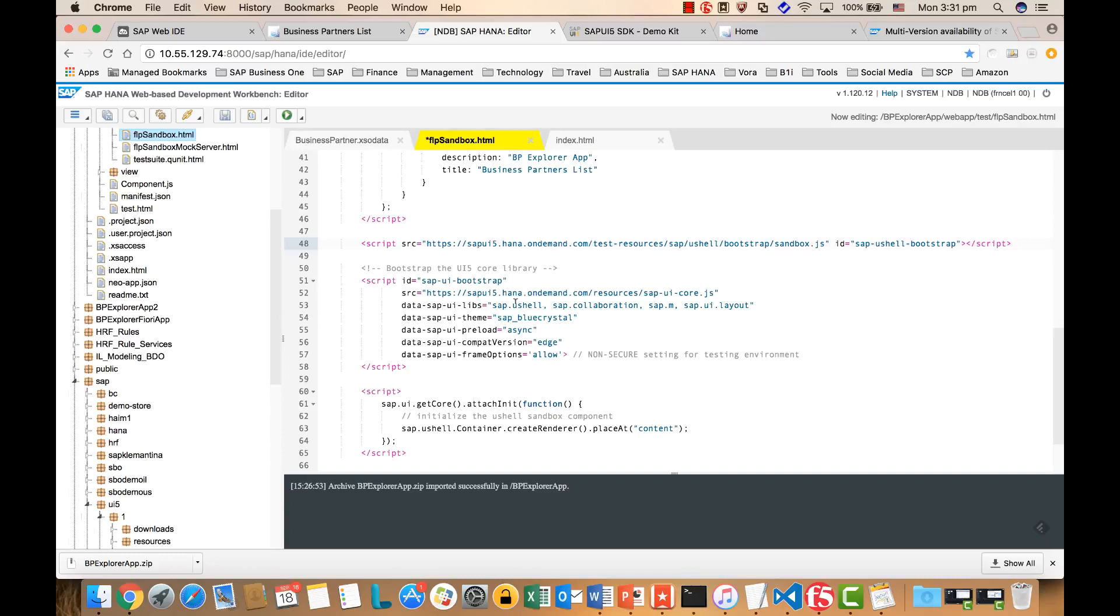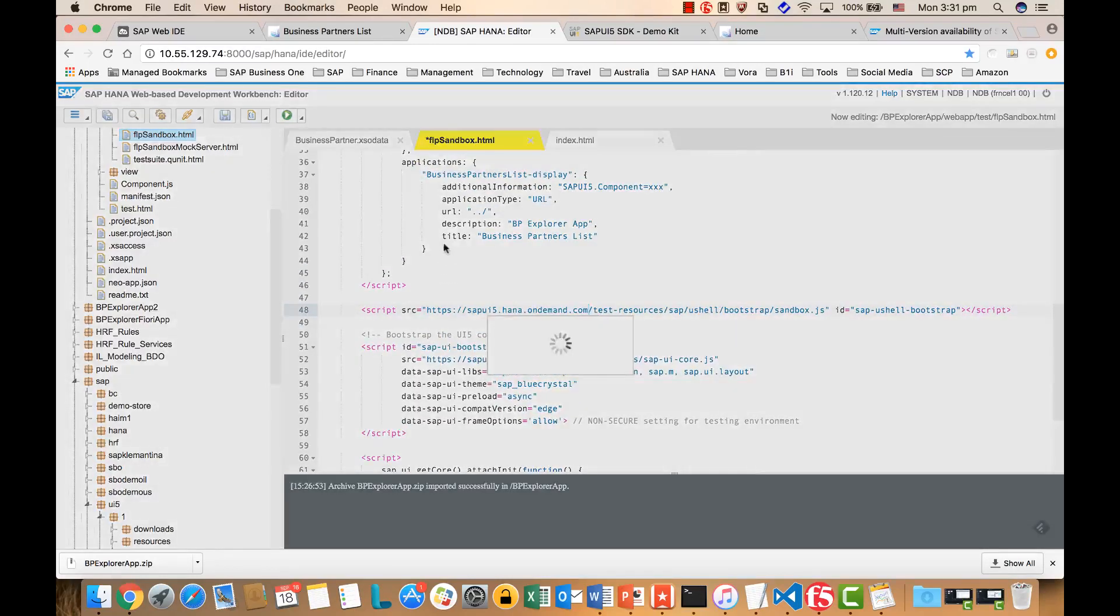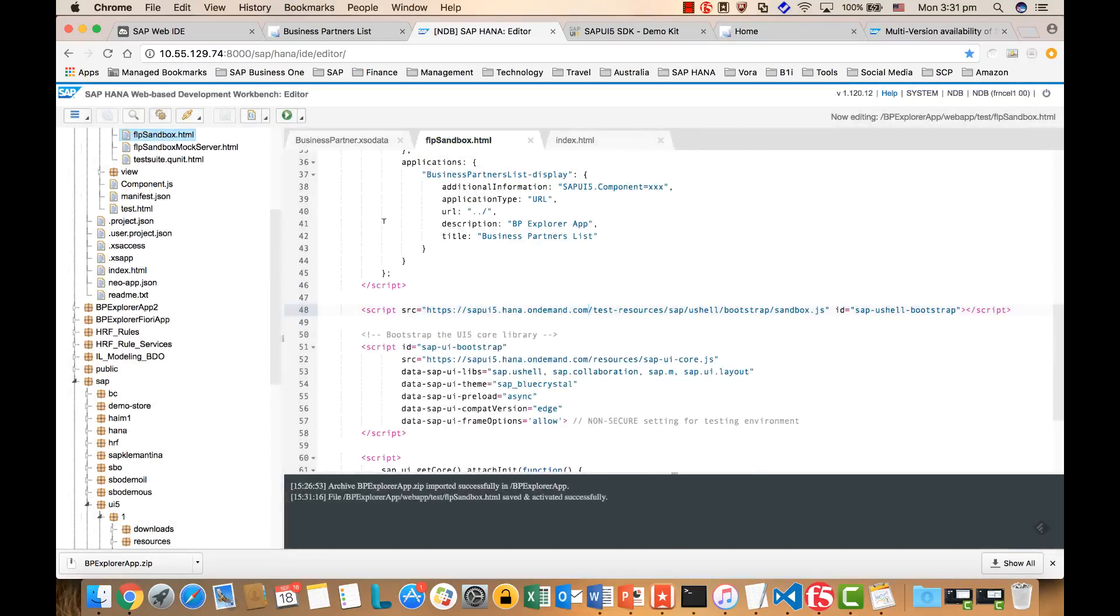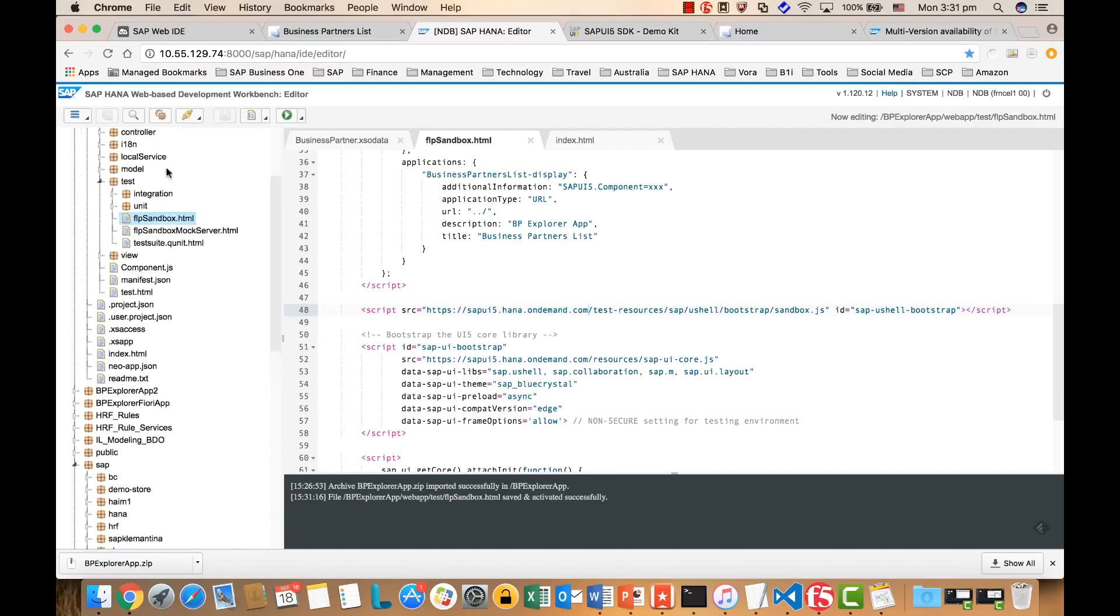The SAPUI5 reference in the entry here. And then the next thing we will need to modify is the data source.